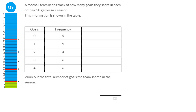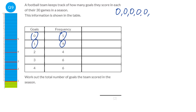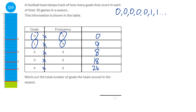To find the total number of goals scored in the season, a quicker way than listing them all is multiplying the number of goals by the frequency. Five lots of zero goals is zero; nine lots of one goal is nine; four lots of two goals is eight; six lots of three goals is eighteen; and six lots of four goals is twenty-four. Adding zero, nine, eight, eighteen and twenty-four brings us to fifty-nine. So there were fifty-nine goals scored.